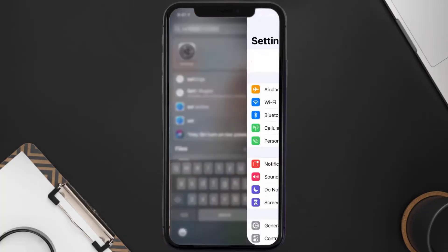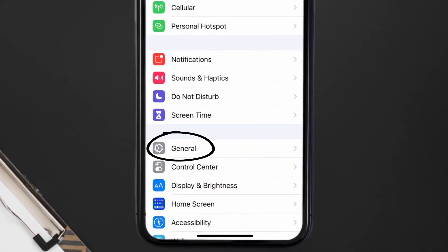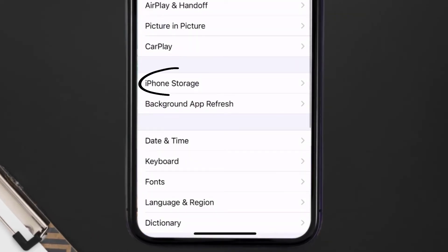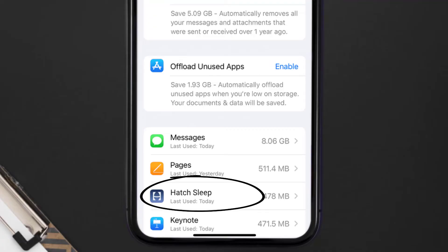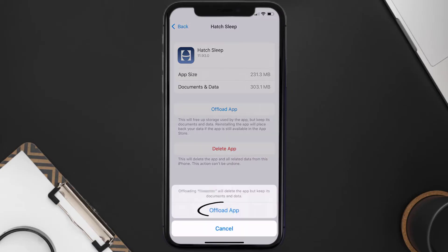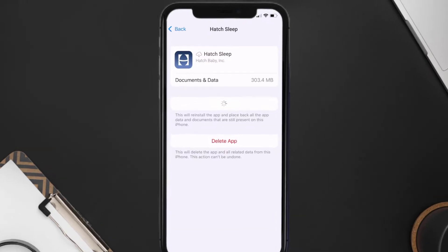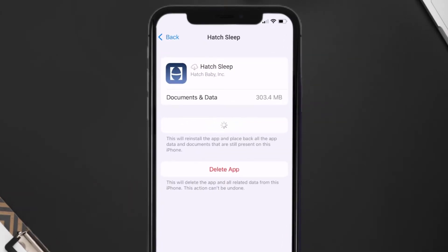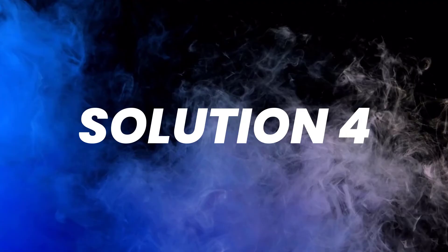If you still encounter this issue, you need to clear the app cache. Go to your device Settings, scroll down to General and tap on it, then tap on iPhone Storage. Search for the Hatch mobile app and tap on it. On that screen, tap on Offload App and tap again to confirm. It'll take a moment to process, and then a Reinstall button will appear — simply tap on it to reinstall the app.